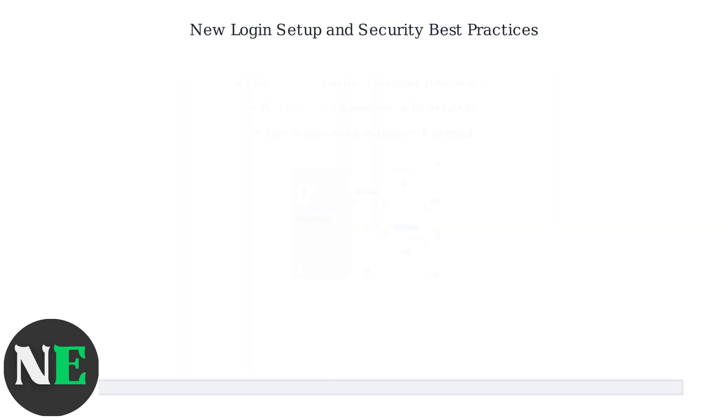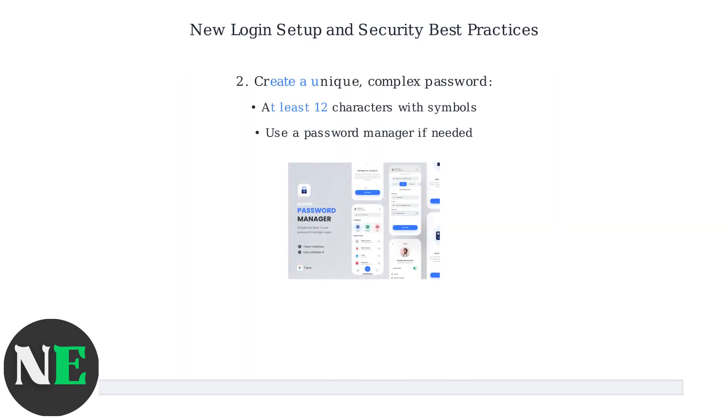Create a unique, complex password with at least 12 characters including symbols. Consider using a password manager for secure storage.